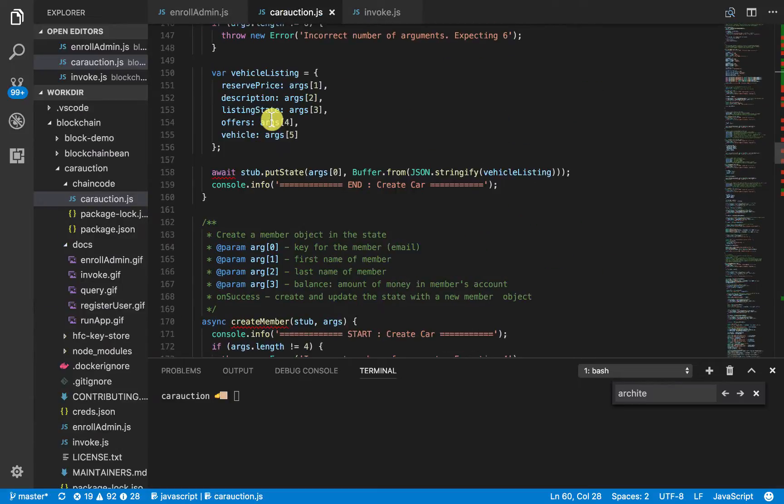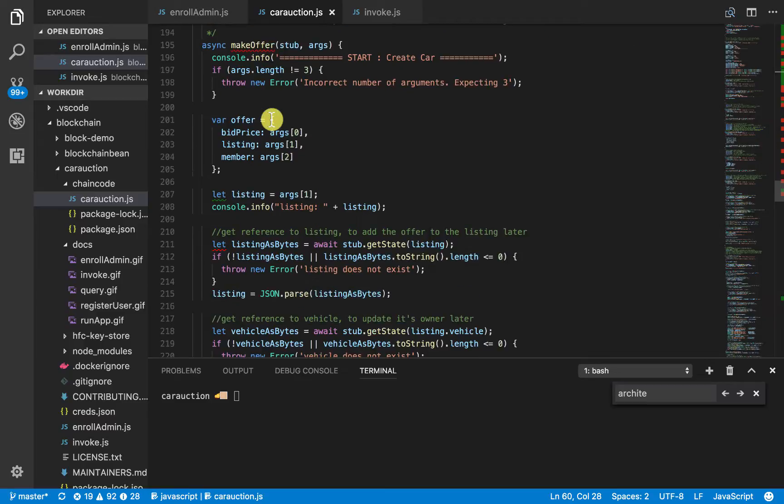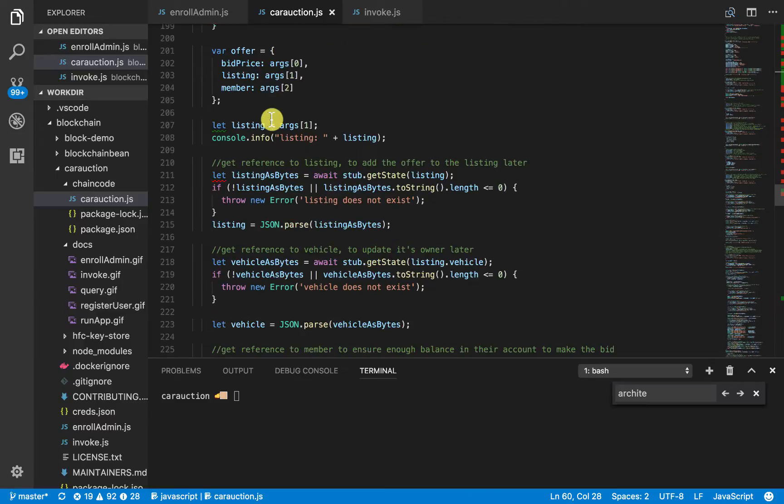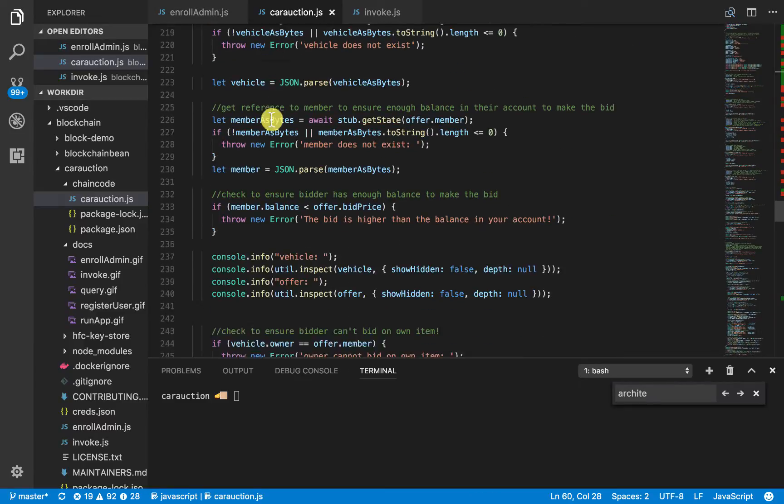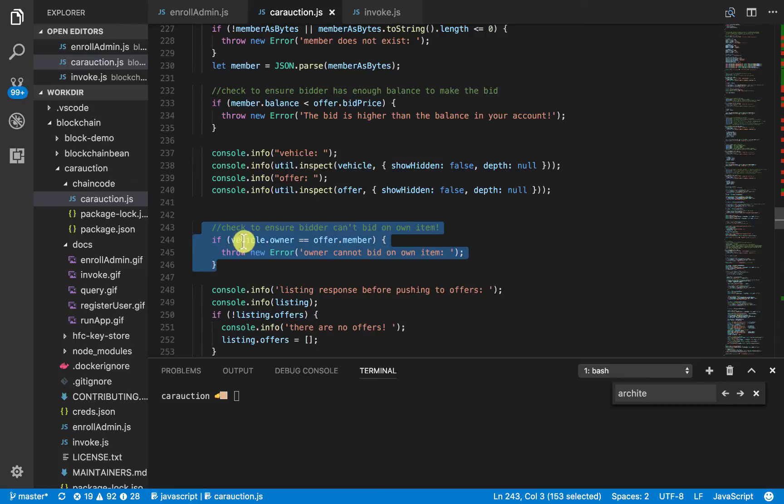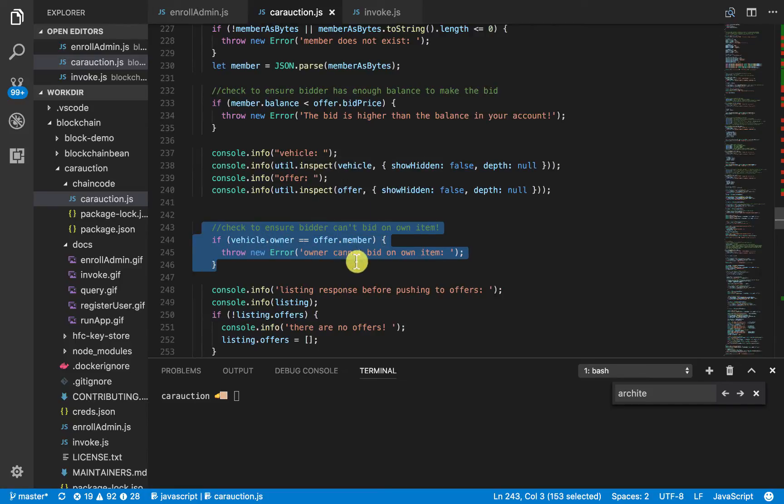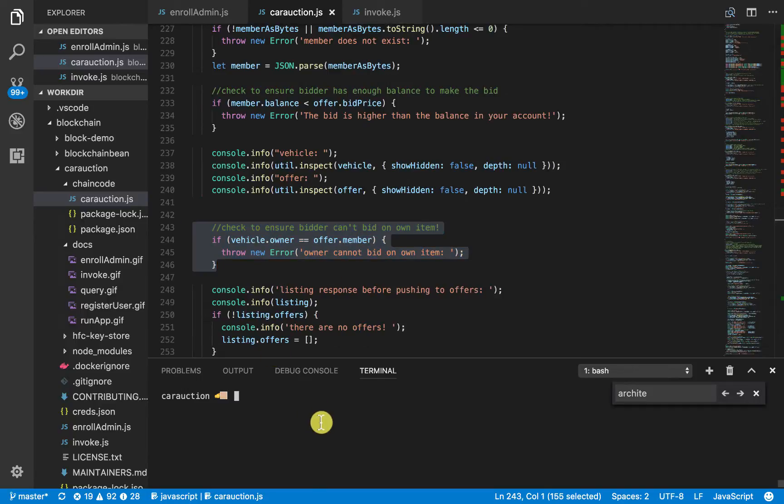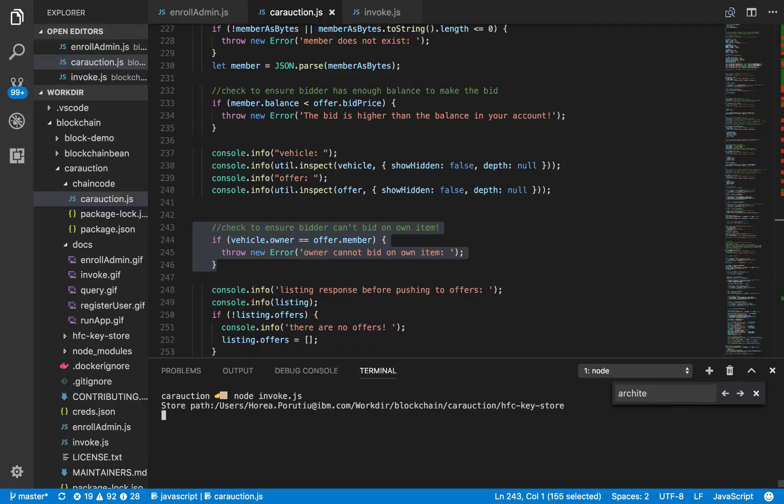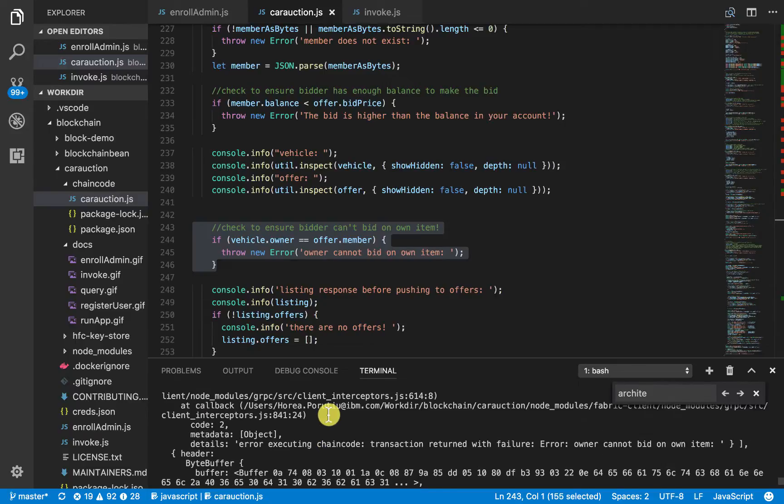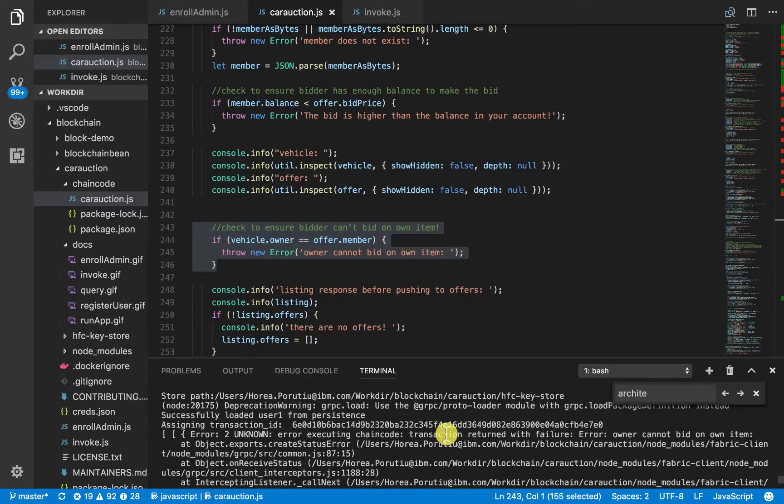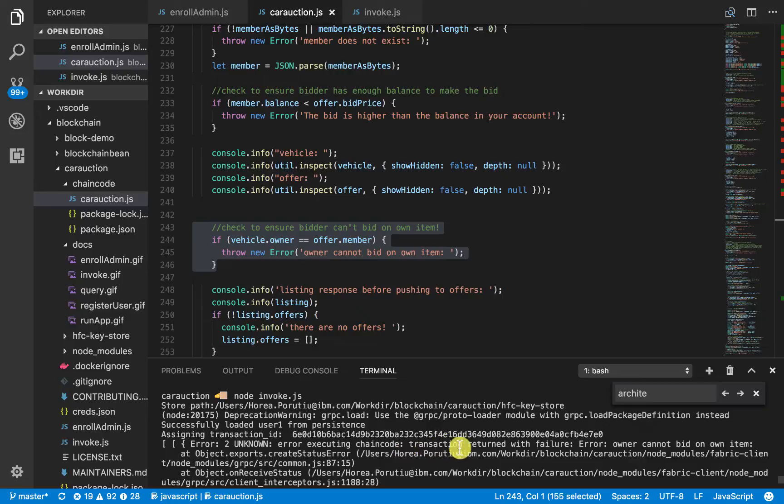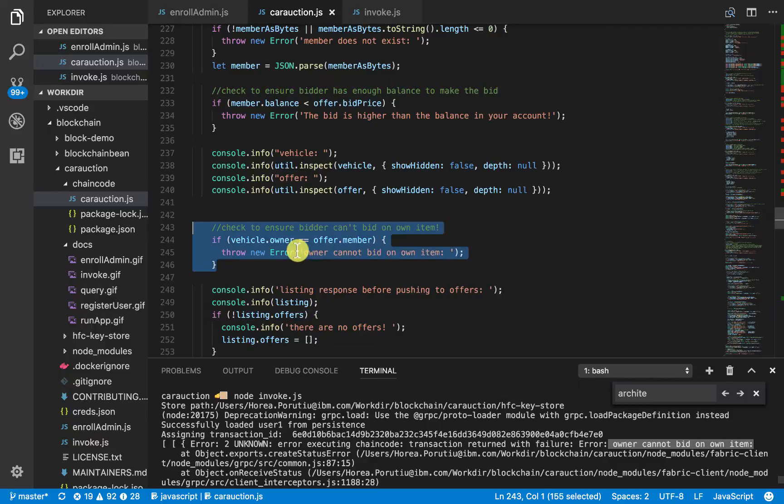So, in make offer, if you check here, we have this check here. If the vehicle owner is the same as the offer's member, we say that the bidder cannot bid on this item. So, that's what should happen here. So, let's try it out, see if it works. Okay. Again, we see here, error, owner cannot bid on own item. Right? So, that's good. That works.